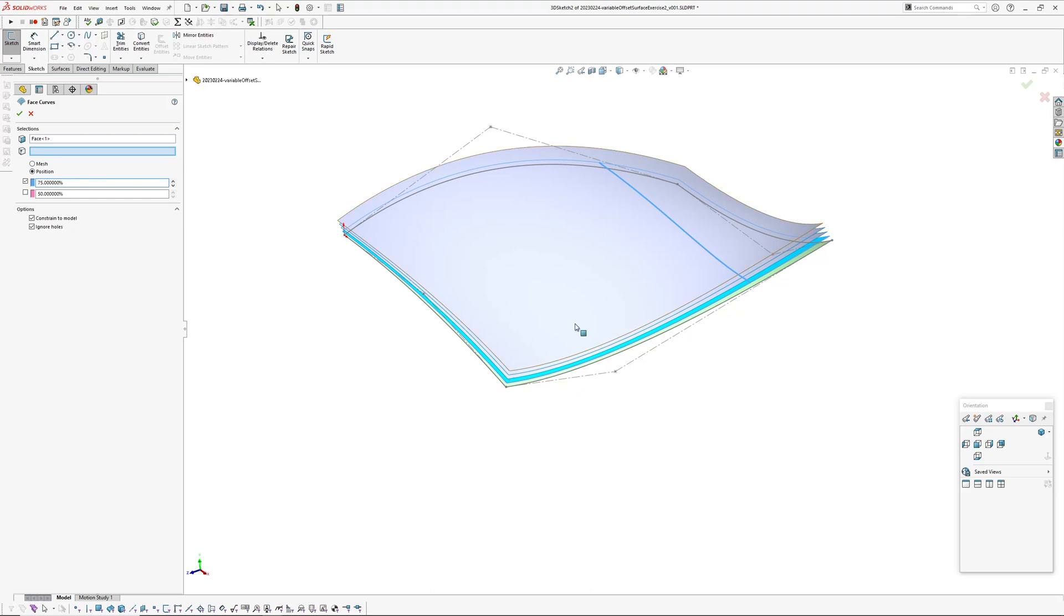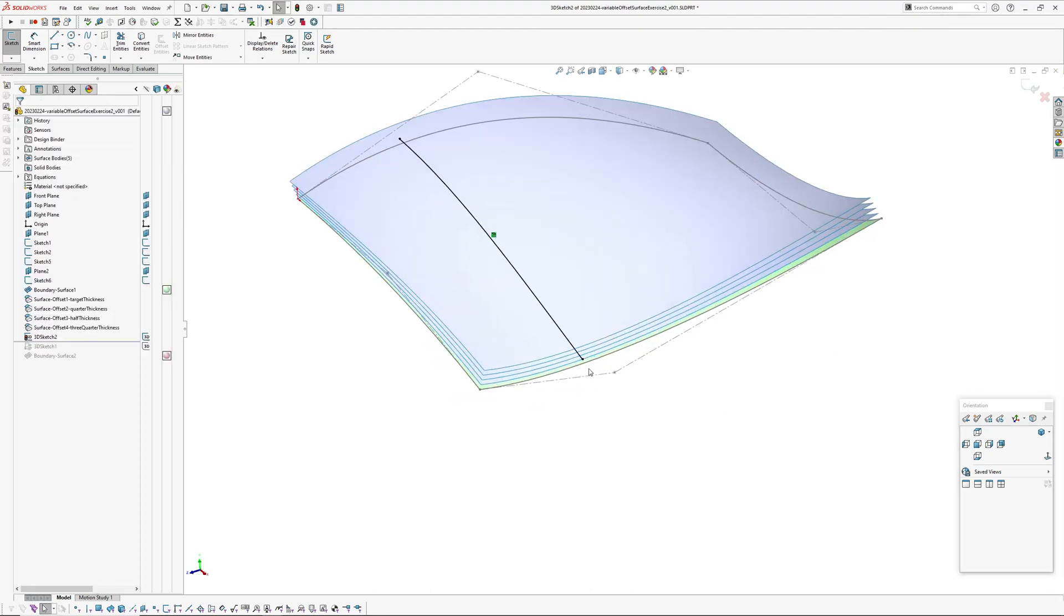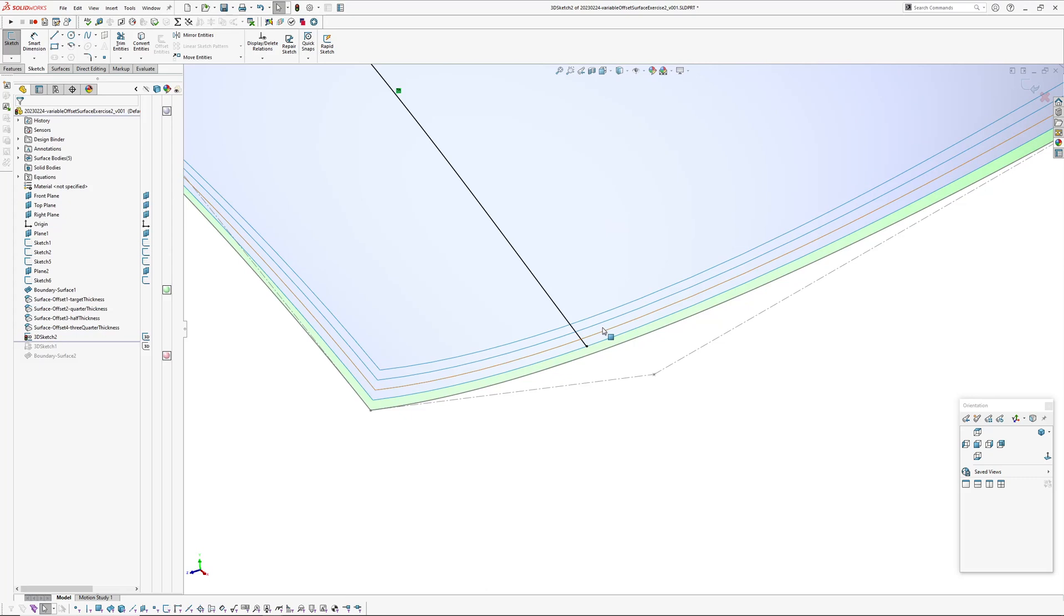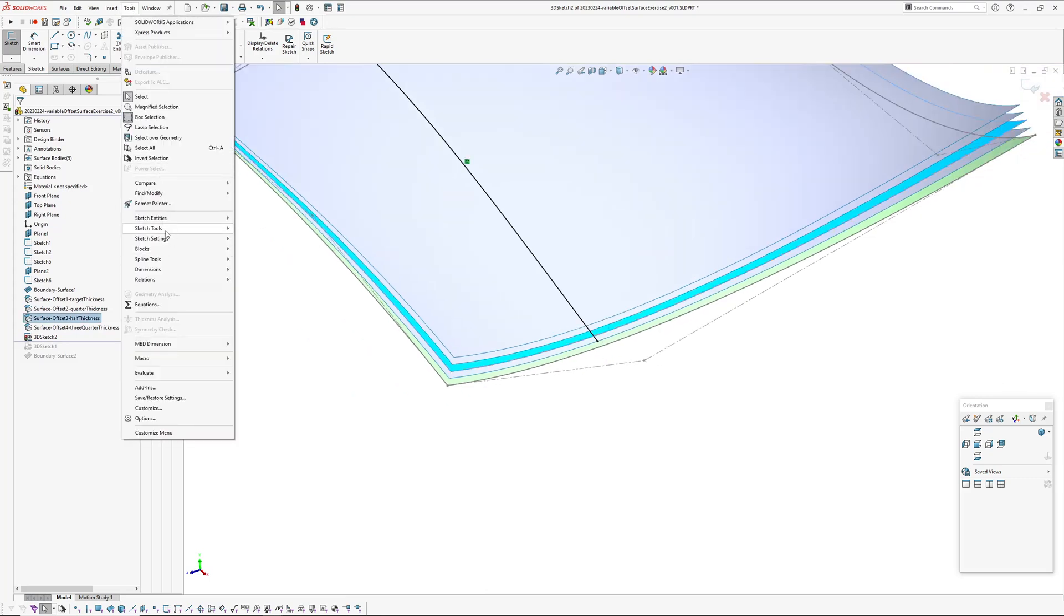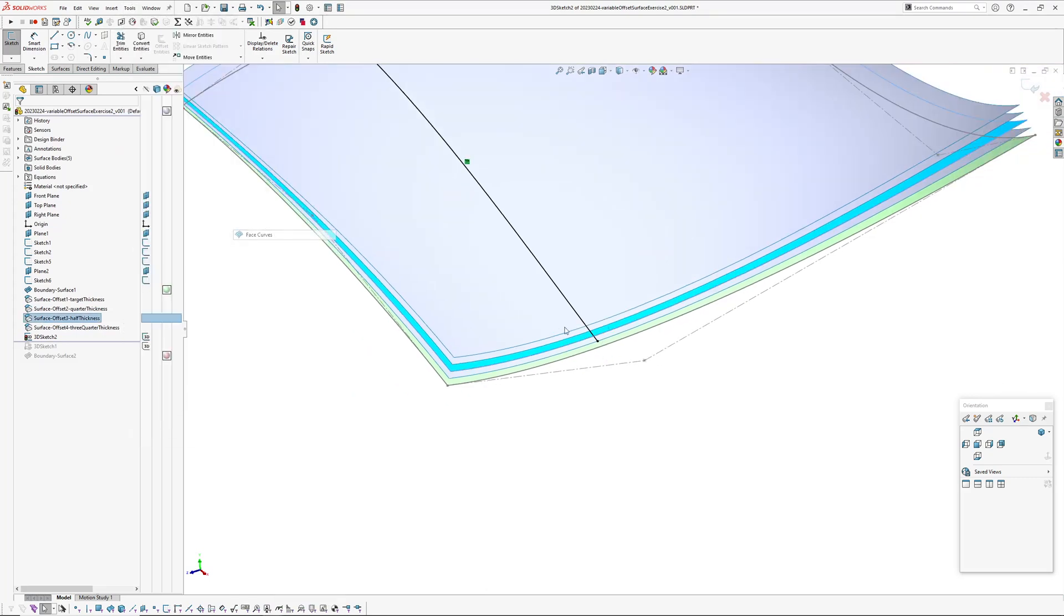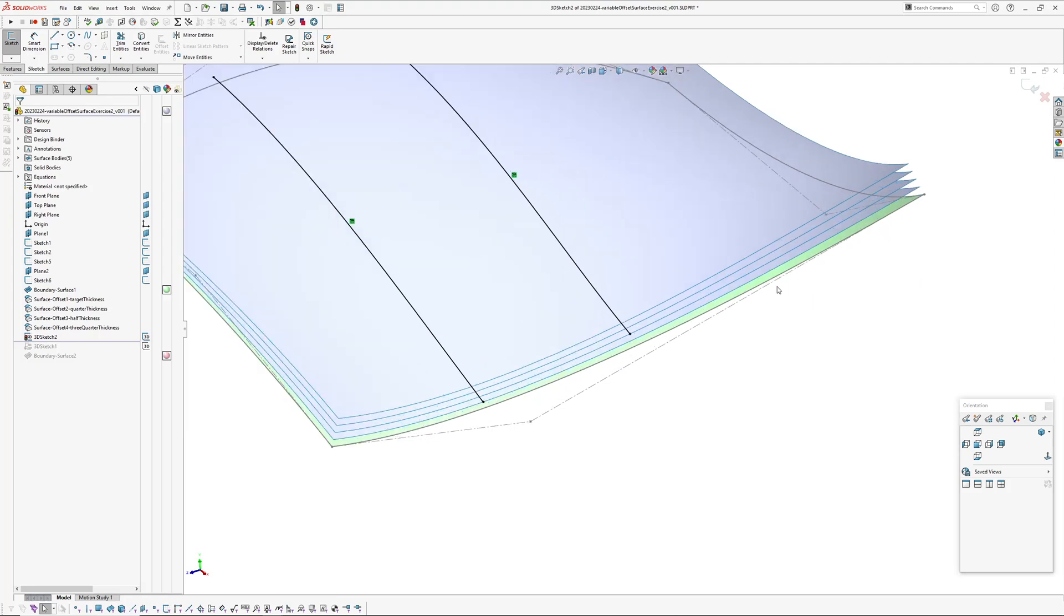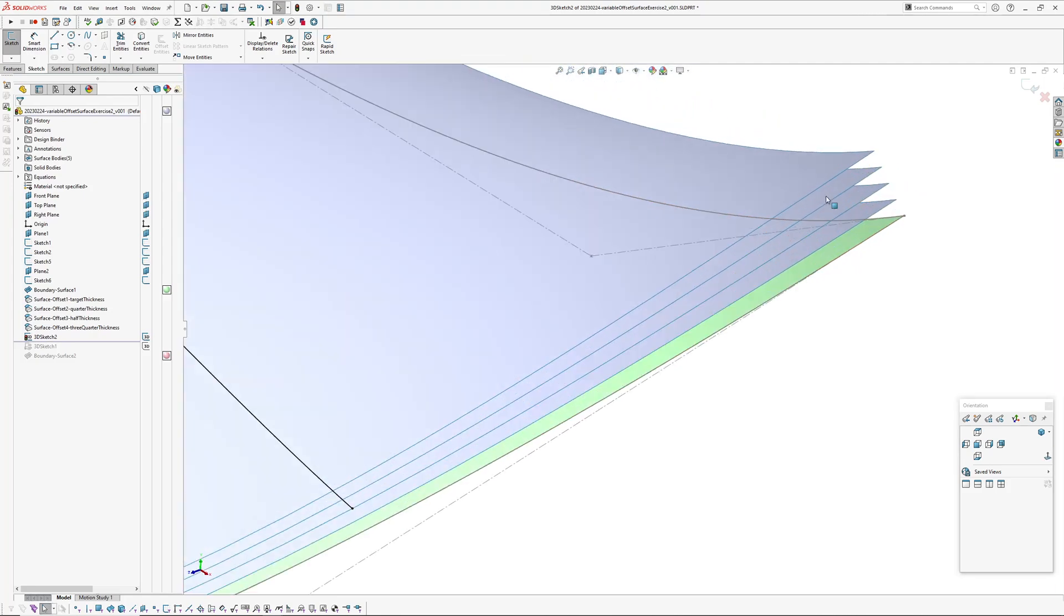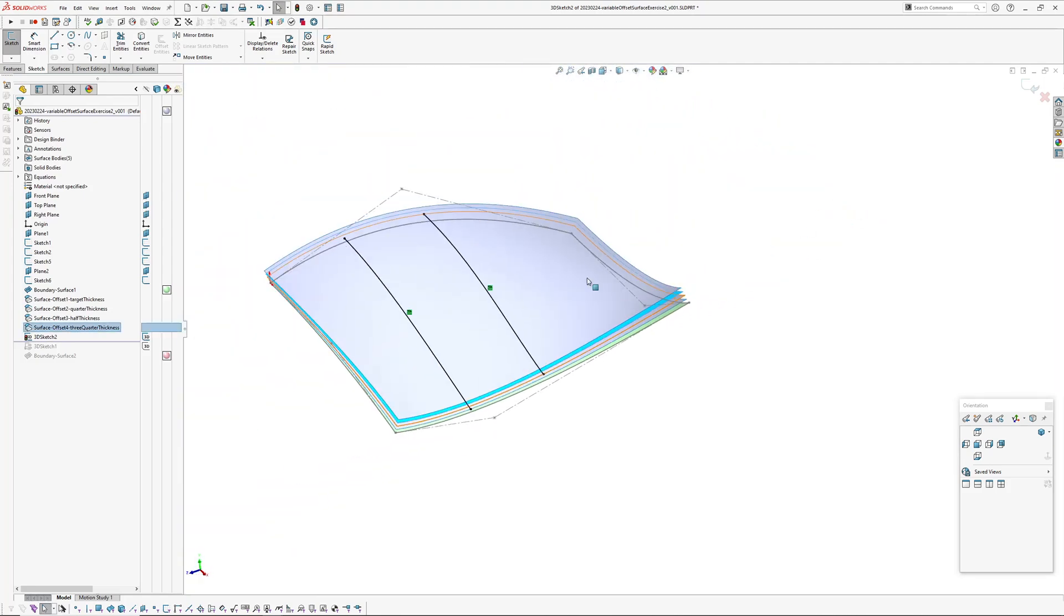Then I pick the next surface up which is the mid surface, and then go tools, sketch tools, face curves and repeat, position 50 percent because that one's in the middle. And then last is the three quarter one.